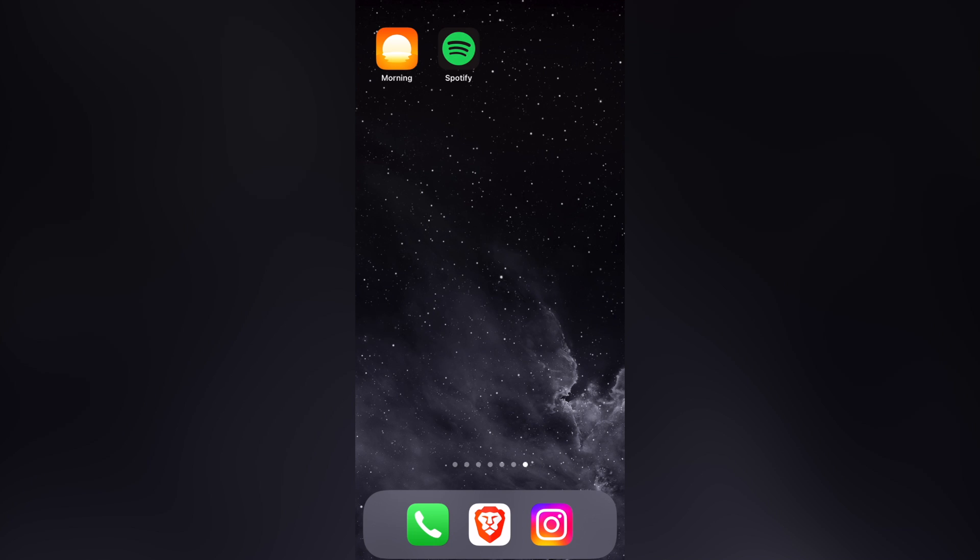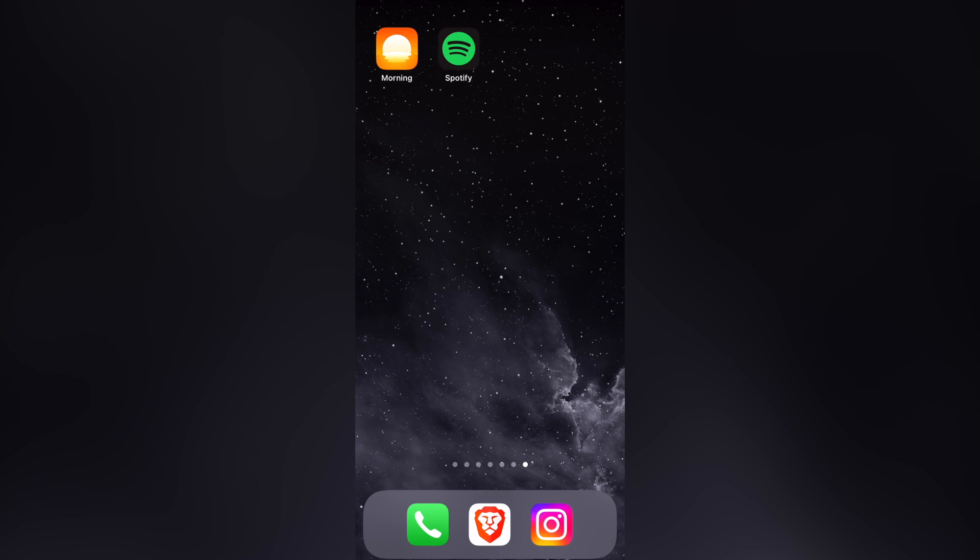The application that we want to use is called Morning, where you can merge your Spotify account with your alarms so you can set every song, even podcasts in order to wake up. I'm going to leave you a link down below in the description so you can download the application totally for free.